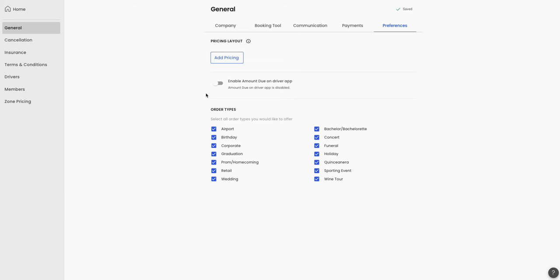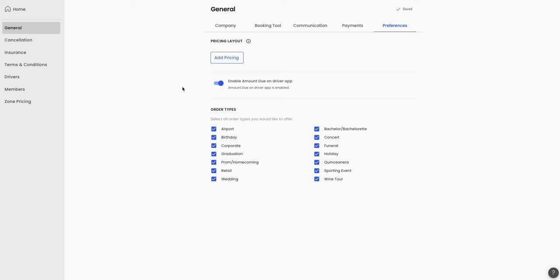And the last feature is here in the preferences under the settings section. You can enable amount due on the driver app. As soon as I enable this, the driver app will now show the trip amount due for the driver app. Let's go ahead and take a look at that.